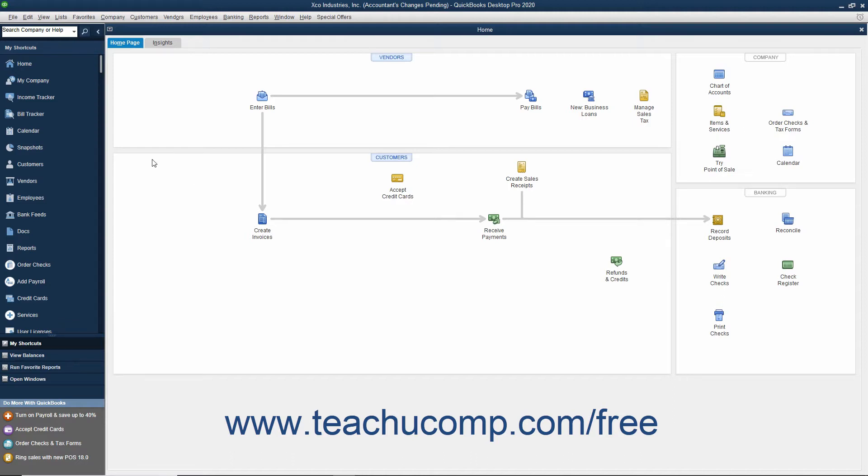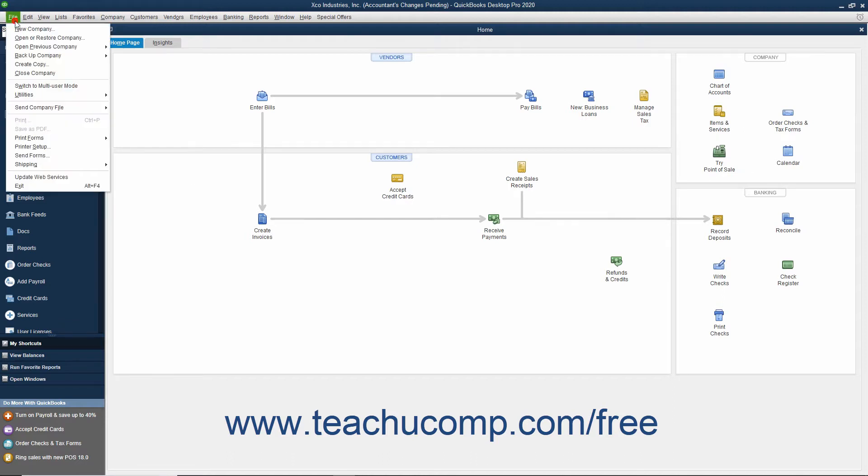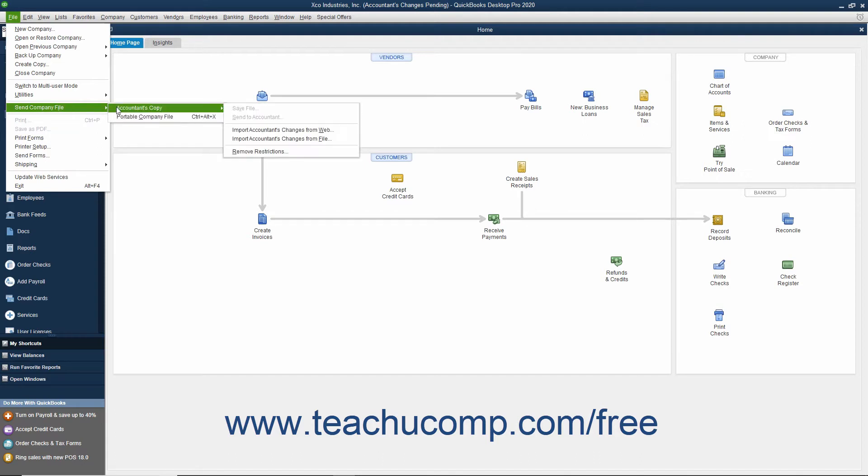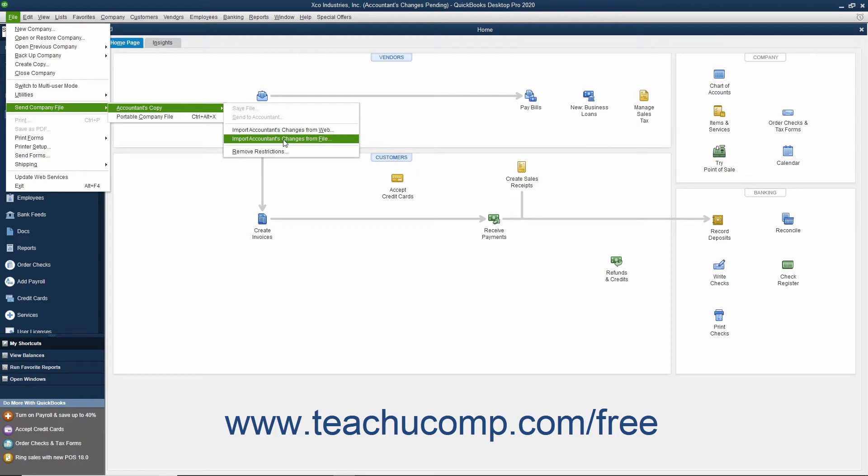Then select File, Send Company File, Accountant's Copy, Import Accountant's Changes from File from the menu bar.